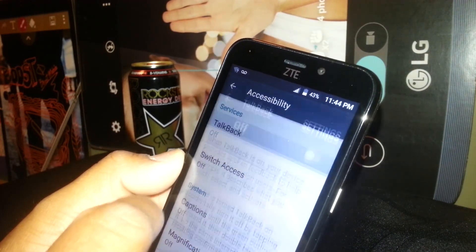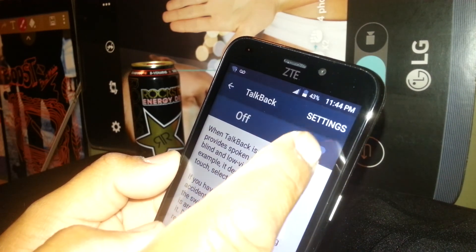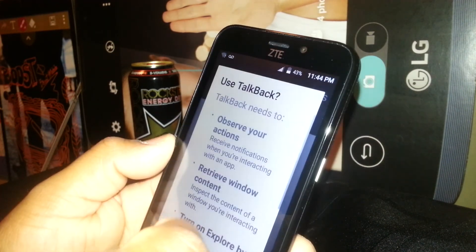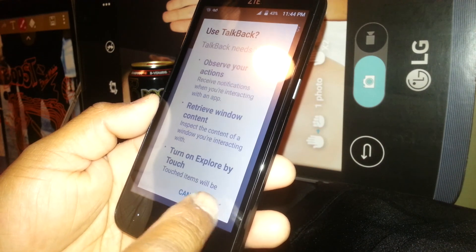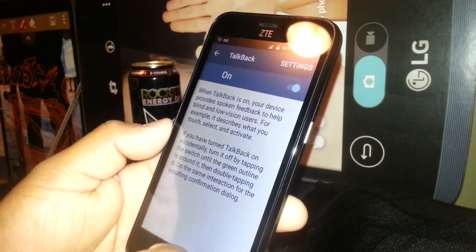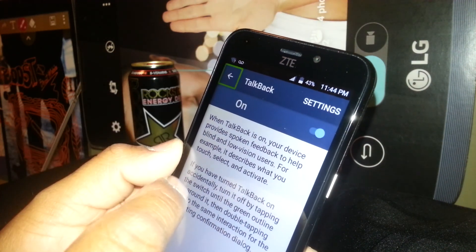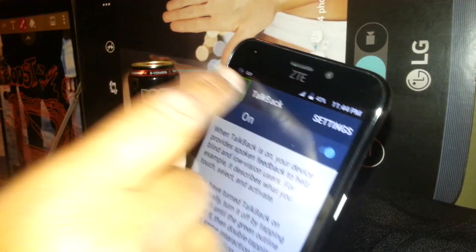So TalkBack right here is off, so you need to turn the feature on. There's a small tutorial on how to use it — just hit OK and it's been activated. Now touch the arrow to go back.